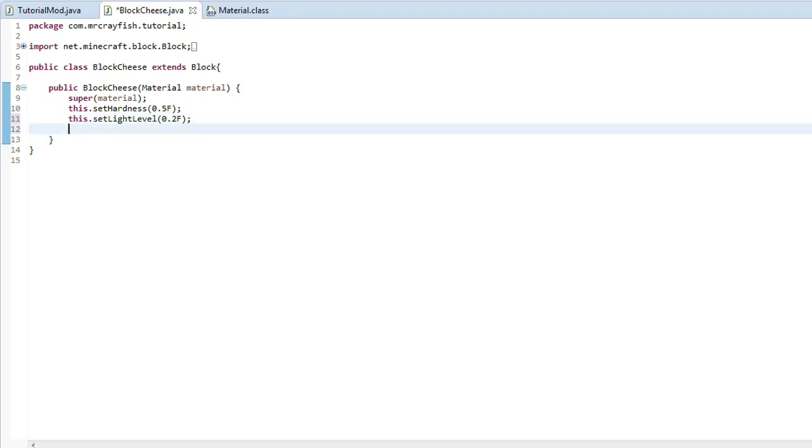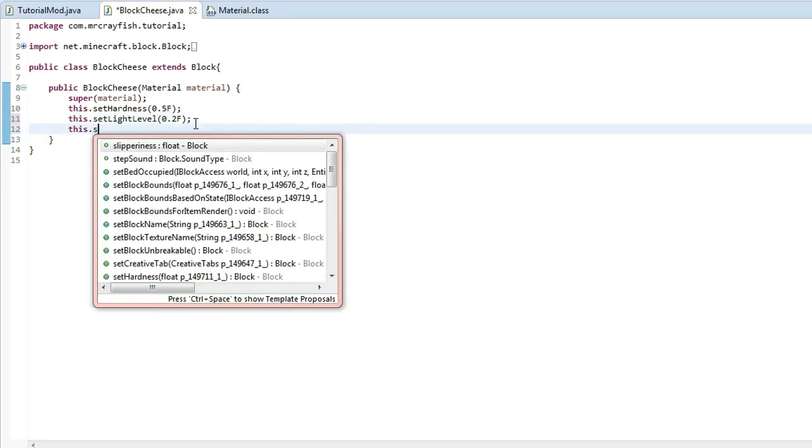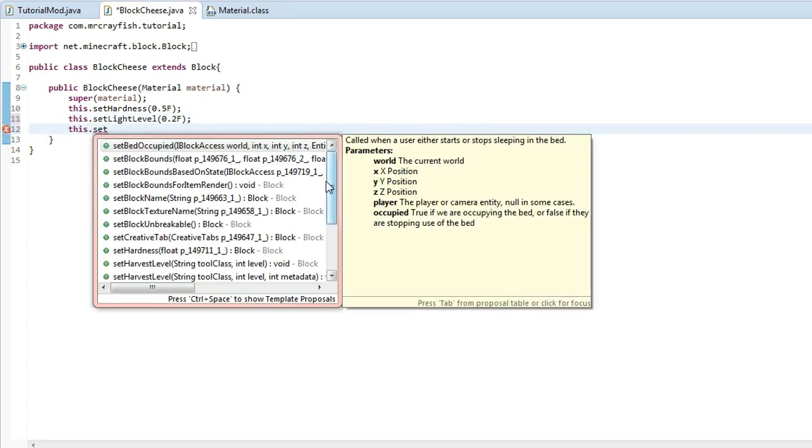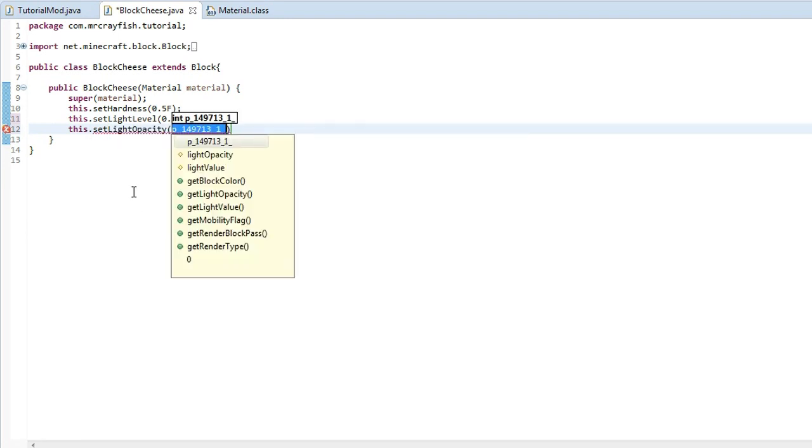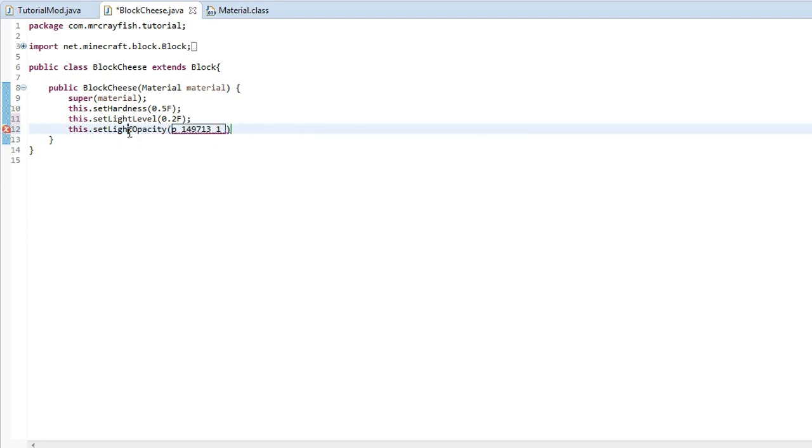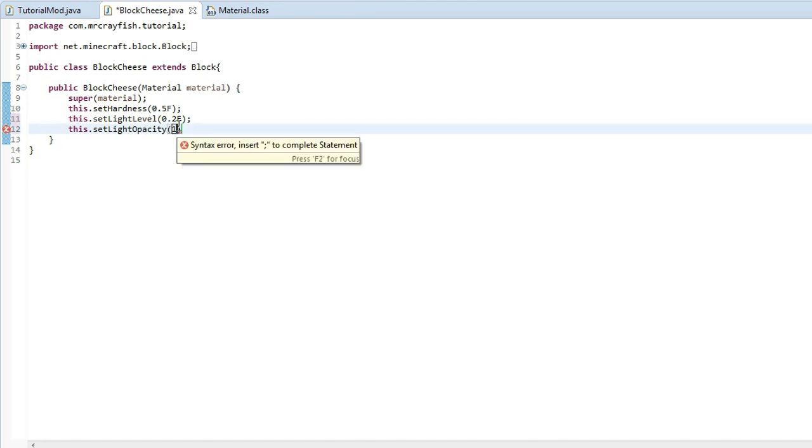And we're going to do a new line under that. I'm going to do another property and we can do set light opacity. And what this does is it tells Minecraft how much light is allowed through the block. So if we do 1, this will allow 15 light levels to pass through it.